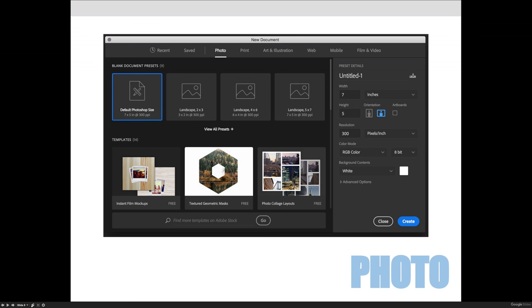Chapter nine, we'll learn about selections and masks. And this might be a good time to click on the Textured Geometric Mass to see how they use masks to set up this file.